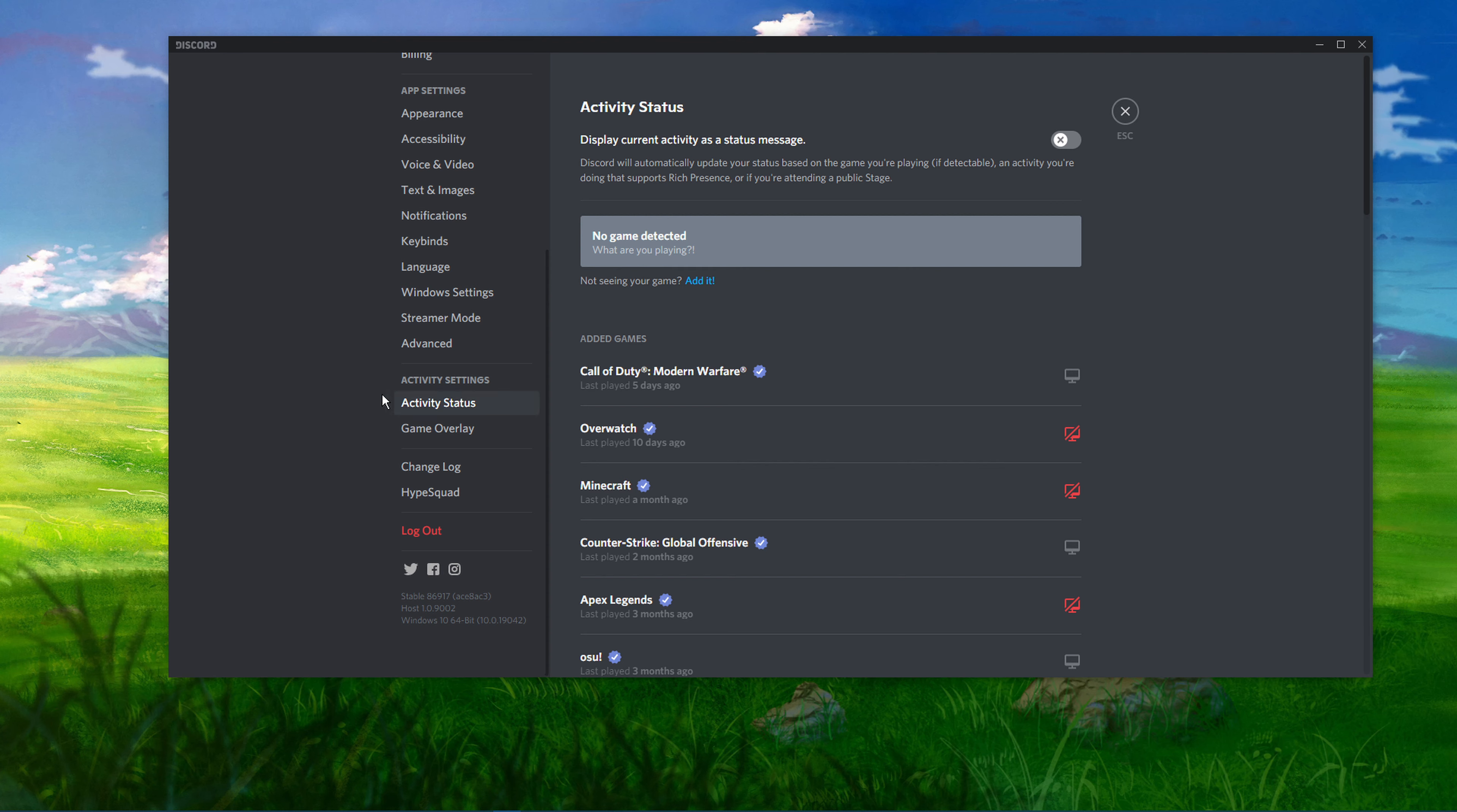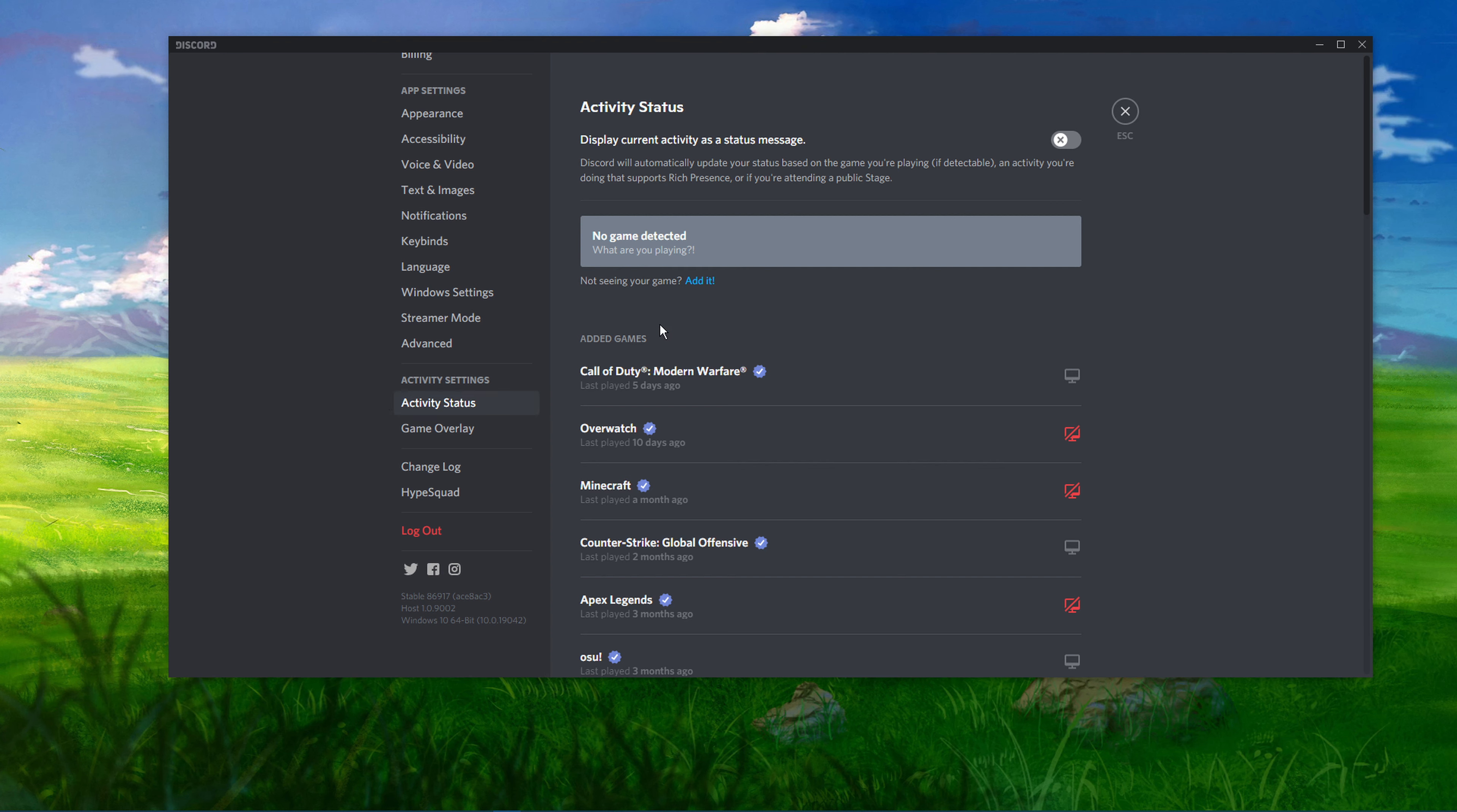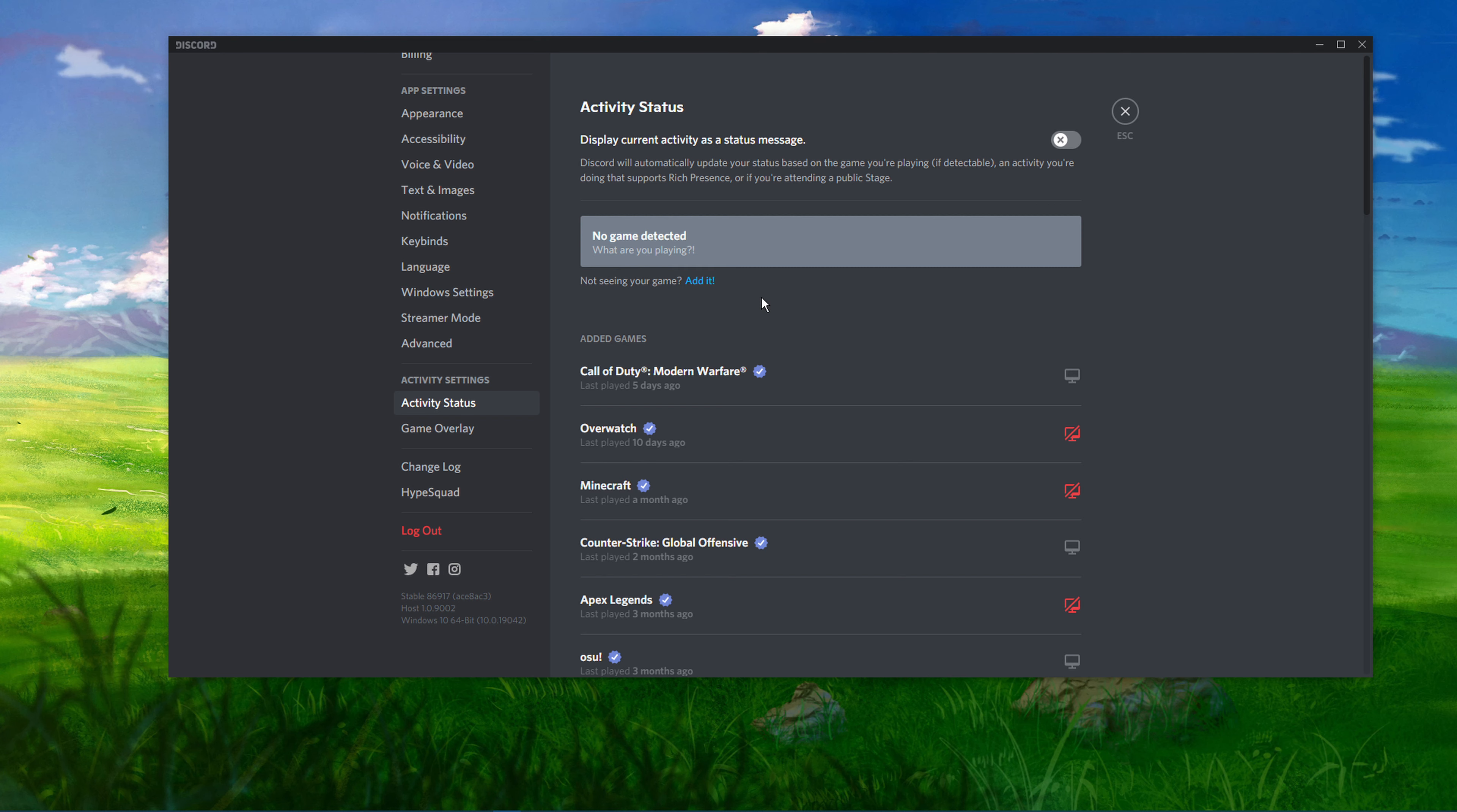Here, you should have the No Game Detected status. Below the status, click on the Edit option.